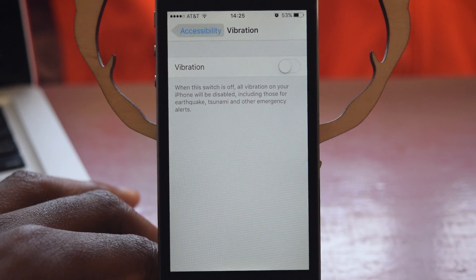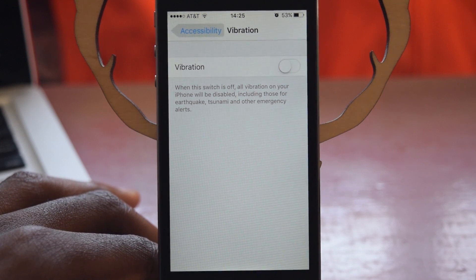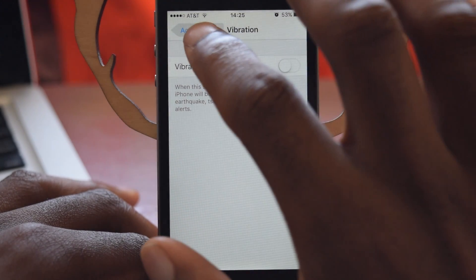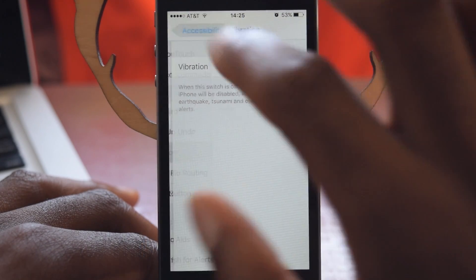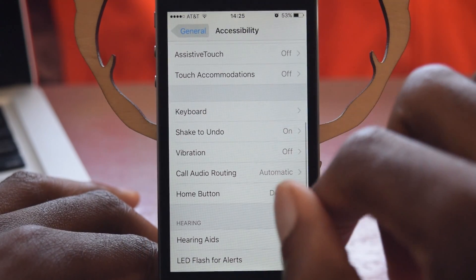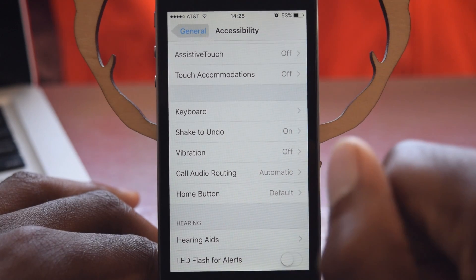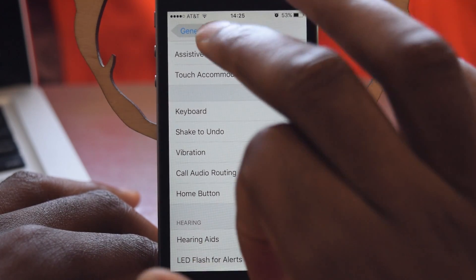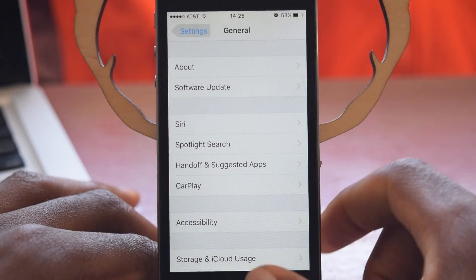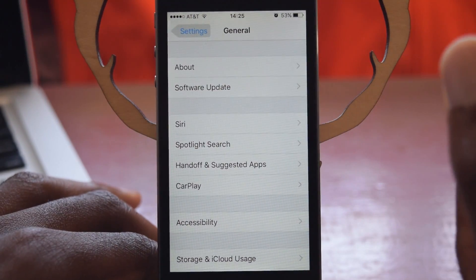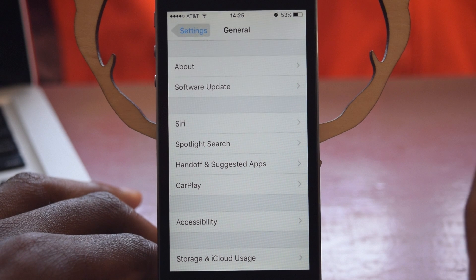But if you really do want to disable all of your vibrations, this is how you do it. So again, that's Accessibility, which is found in General in the Settings app. And that is how you turn off all vibrations on your iOS device.